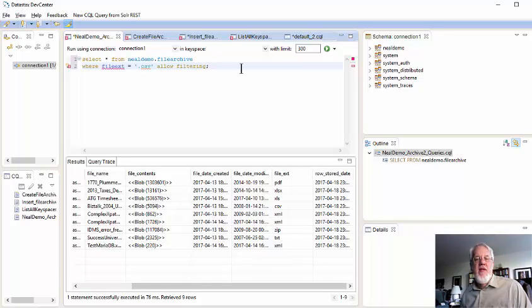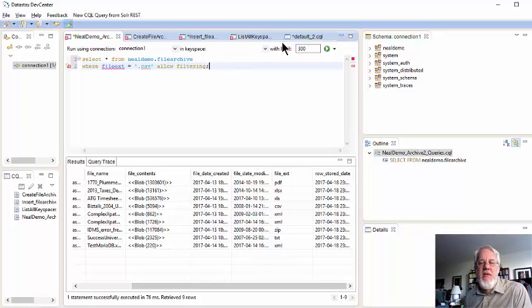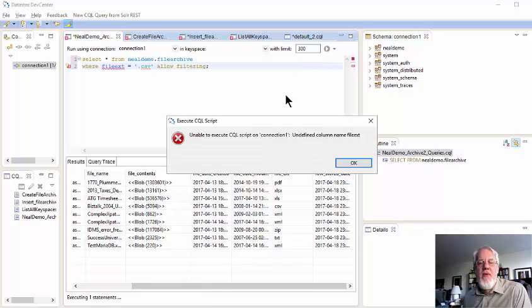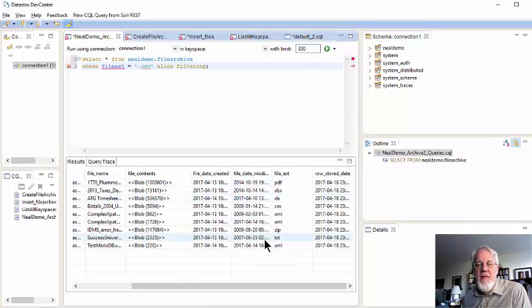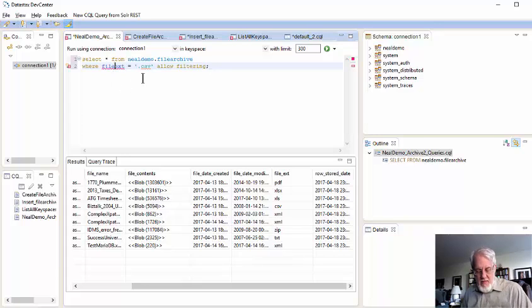And when you add the words, allow filtering, then you say, you know, I know what I'm doing. Let me do what I want to do. Okay, this is the file name, or the field name now.